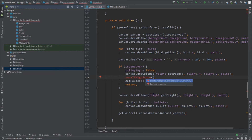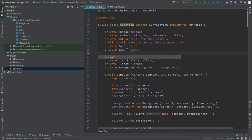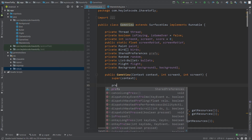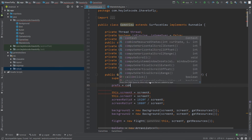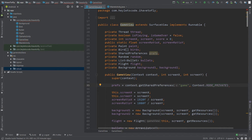Now go to the top and create an object of SharedPreferences, and instantiate this object in the constructor by calling context.getSharedPreferences. The name of our preferences will be 'game'. The second parameter is the mode — mode private hides the content of the shared preferences from other apps on the phone.